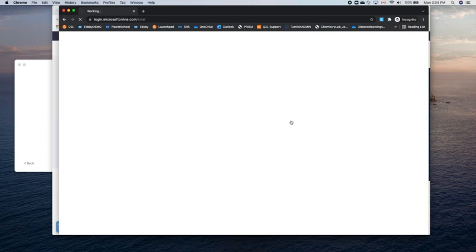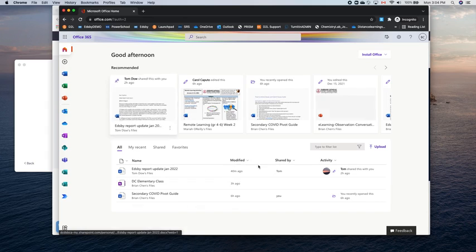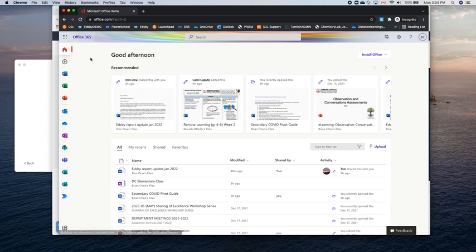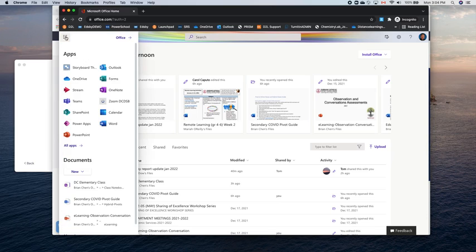So once you are in office, all of your files might come up here. But really, what we want to do is we want to go to Zoom through our office account, which is our board email or our board account. You're going to click the nine square waffle in the top left corner here beside Office 365, and you're going to choose Zoom DCDSB.